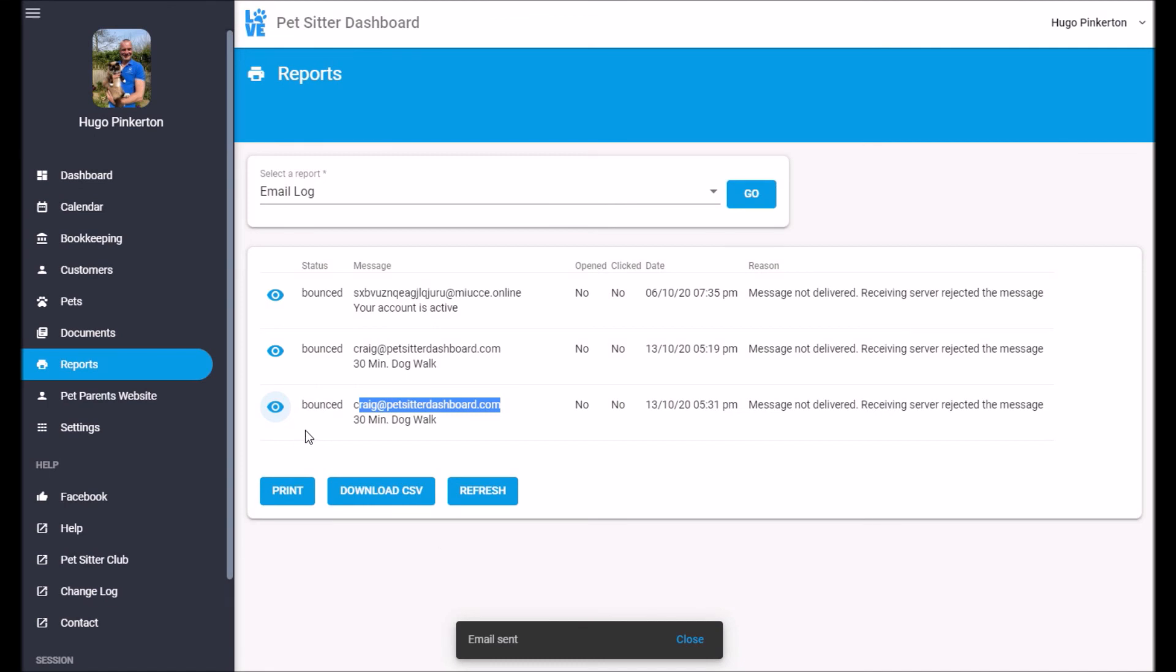So if it was a temporary failure, maybe their mailbox was full, you could resend that at a later date.